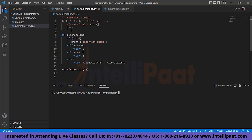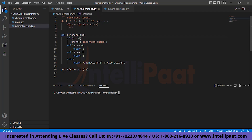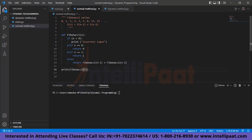Now let us code this in Python. I'll be using Python since most of us are comfortable with it, and the code editor I'm using is Visual Studio — you can use whatever editor you're comfortable with. I am defining a function called Fibonacci that takes in one argument n, which is the term number in the series. For example, if you pass in 7, it will return the seventh digit in the series.